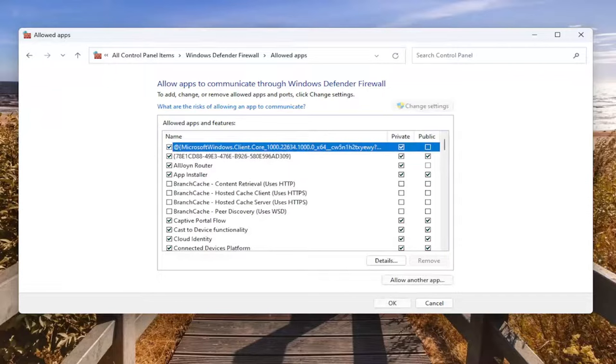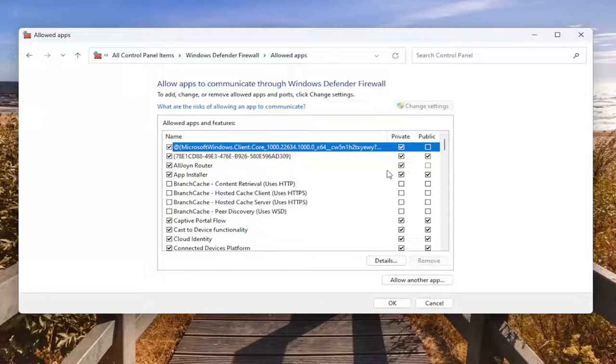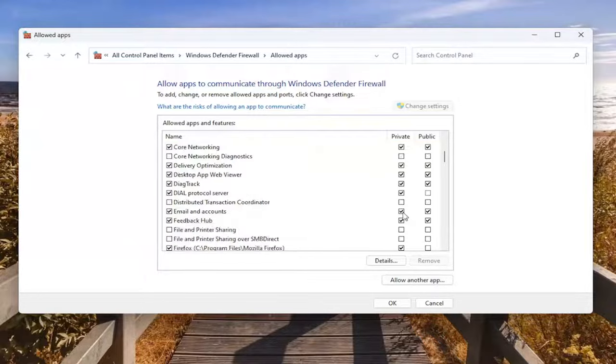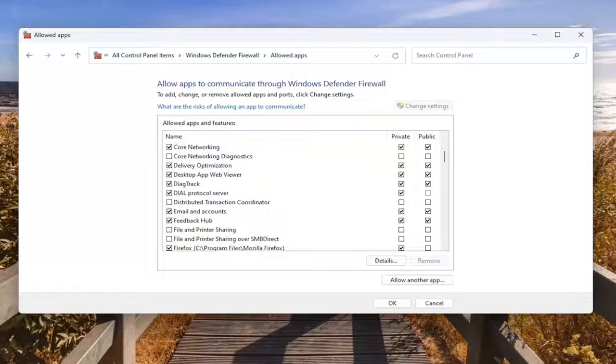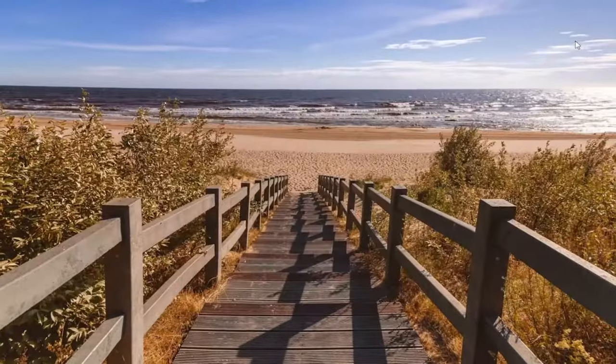If you see Gotham Knights on this list you want to go ahead and check mark at least for the private network but probably the public as well. Again depending on how you're utilizing your Windows computer but generally at least check mark for the private connection. And then once you've made that selection you want to then select OK and close out of here.